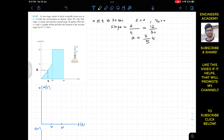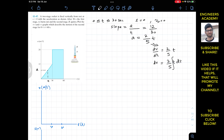Since we need to plot the v-t and s-t graphs, we must find velocity and position as functions of time. We know that acceleration is dv/dt equals (2/5)t. Multiplying both sides by dt gives dv equals (2/5)t dt. Integrating both sides — the left side from 0 to v and the right side from 0 to t — with v-naught equal to 0.